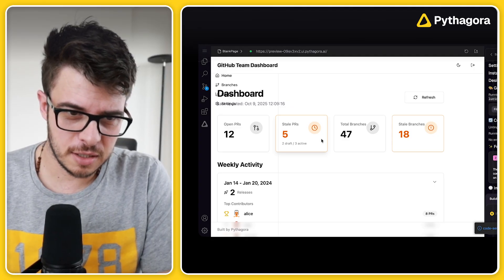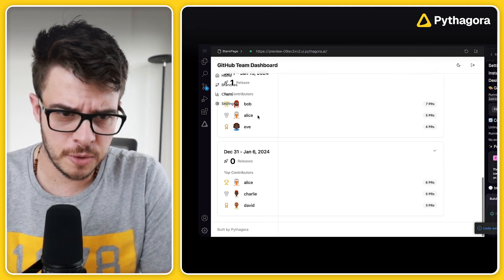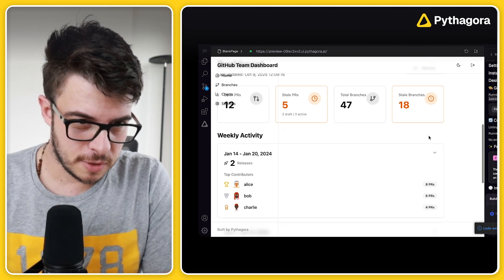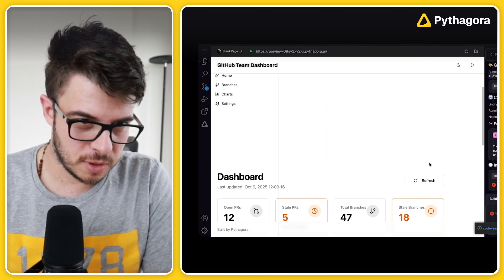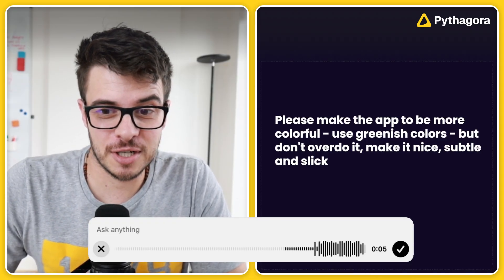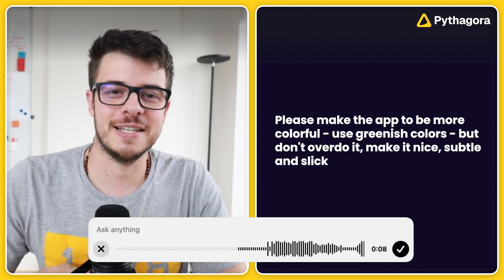Just told it that the page is broken — there's a lot of white space on the top and the sidebar goes over the main content. But otherwise I think it will be pretty cool. Normally I don't care if it's black and white, but I want a little more color here, something more playful. So I'll prompt it: please make the app more colorful, use greenish colors but don't overdo it — make it nice, subtle, and slick.